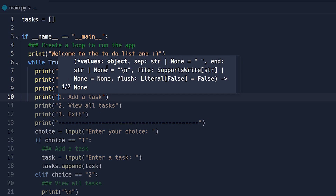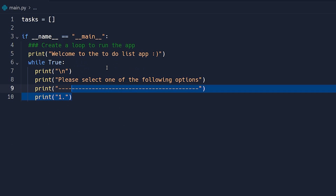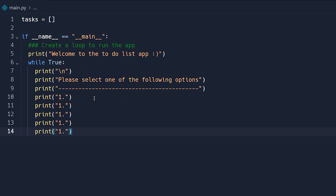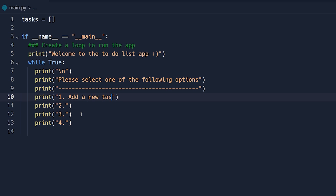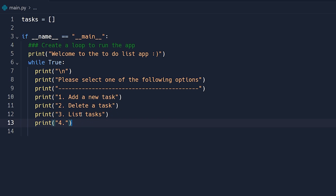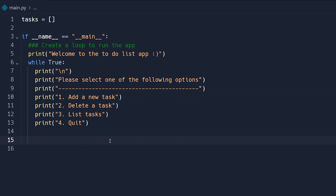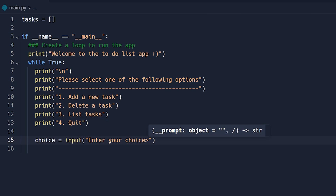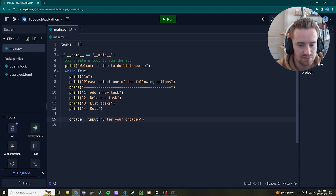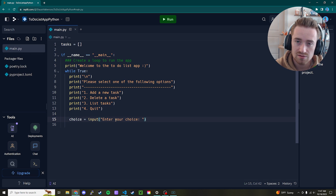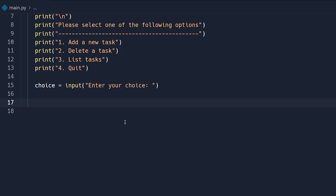We're going to have four total task options. I'll print the number one through four. Our first option is 'Add a new task', second is 'Delete a task', third is 'List tasks', and fourth is 'Quit'. Now that we've listed the menu options, let's collect input from the user — 'choice = input("Enter your choice: ")'.